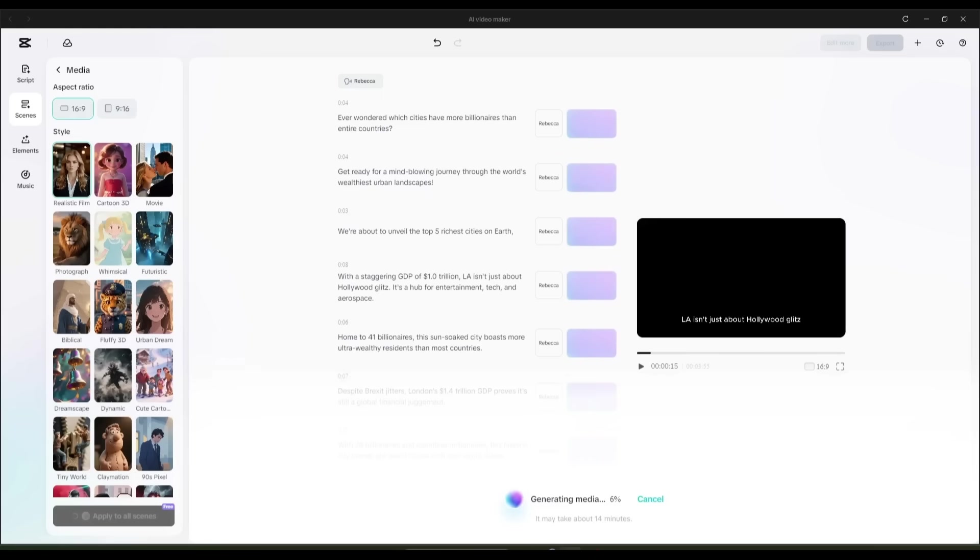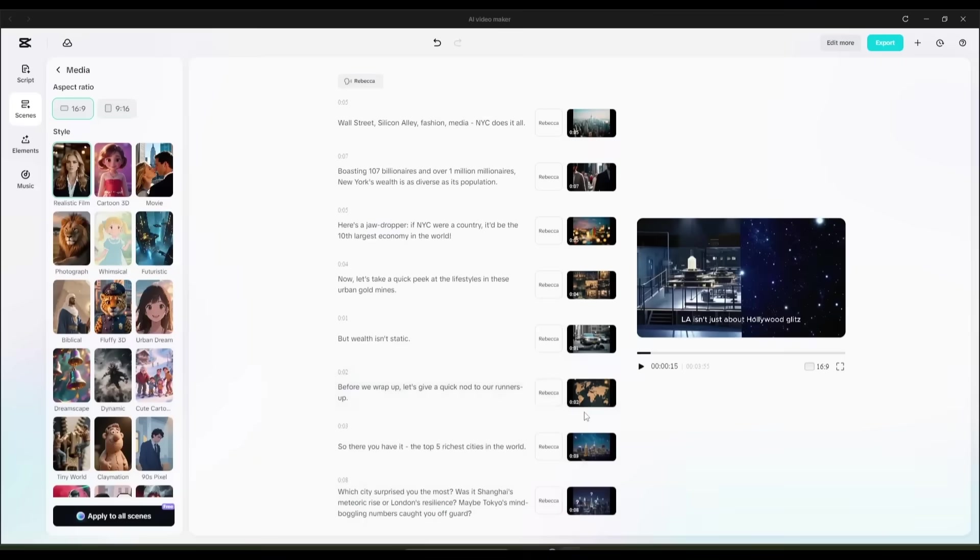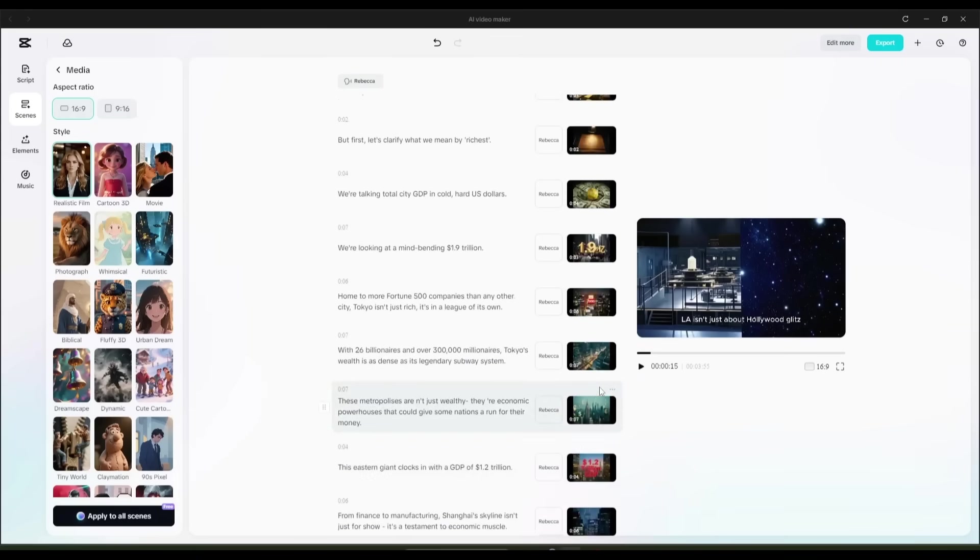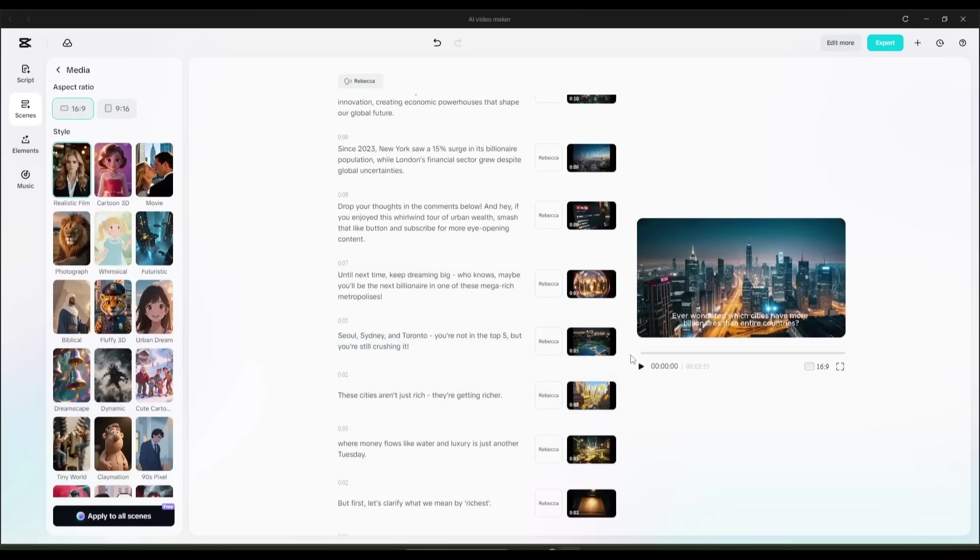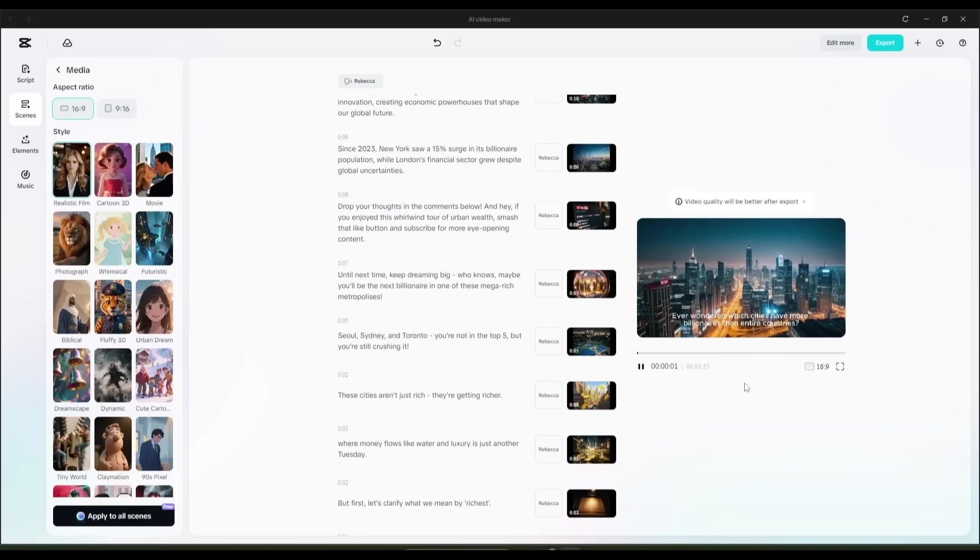Now CapCut AI will take some time to generate the visuals or media for every scene. So I am fast forwarding the video. And here it is, the media is ready. And you can see all the visuals after the scene. You can see the video preview by clicking on the play button from here.